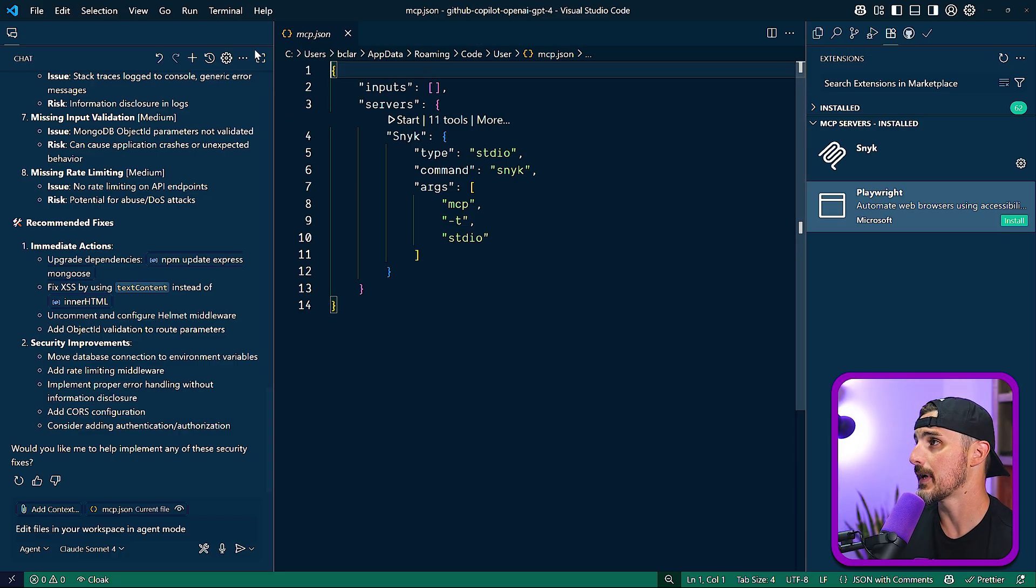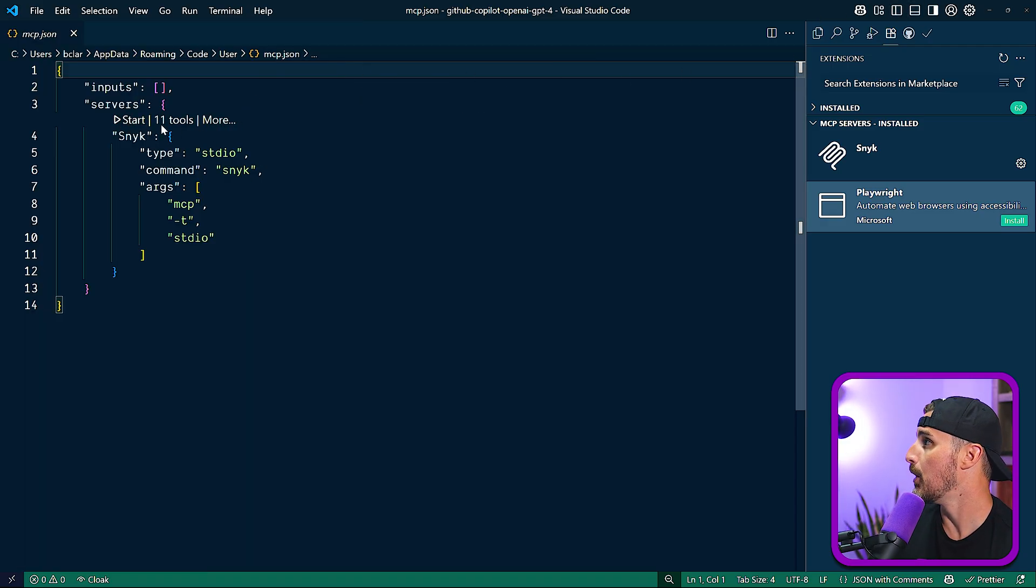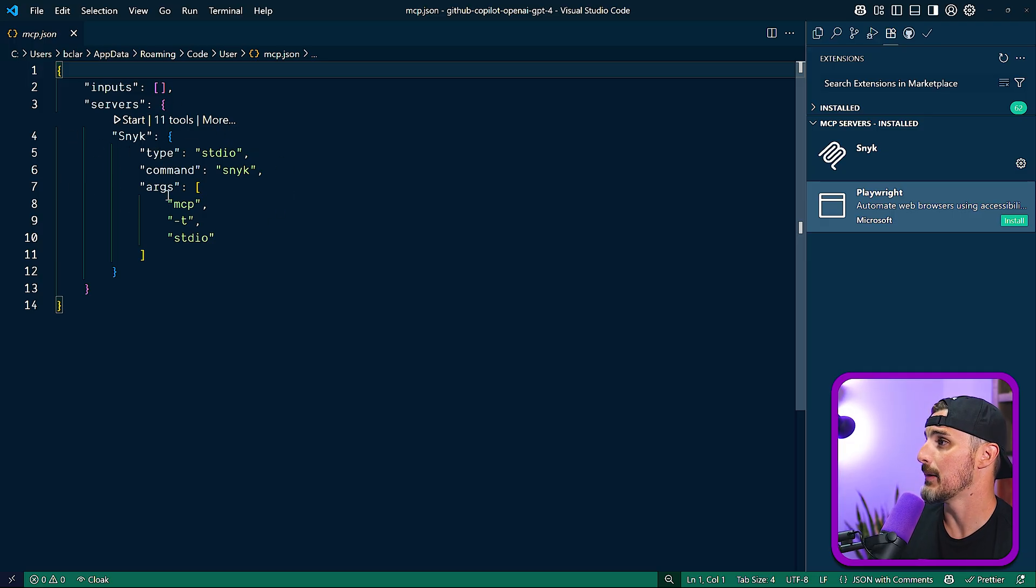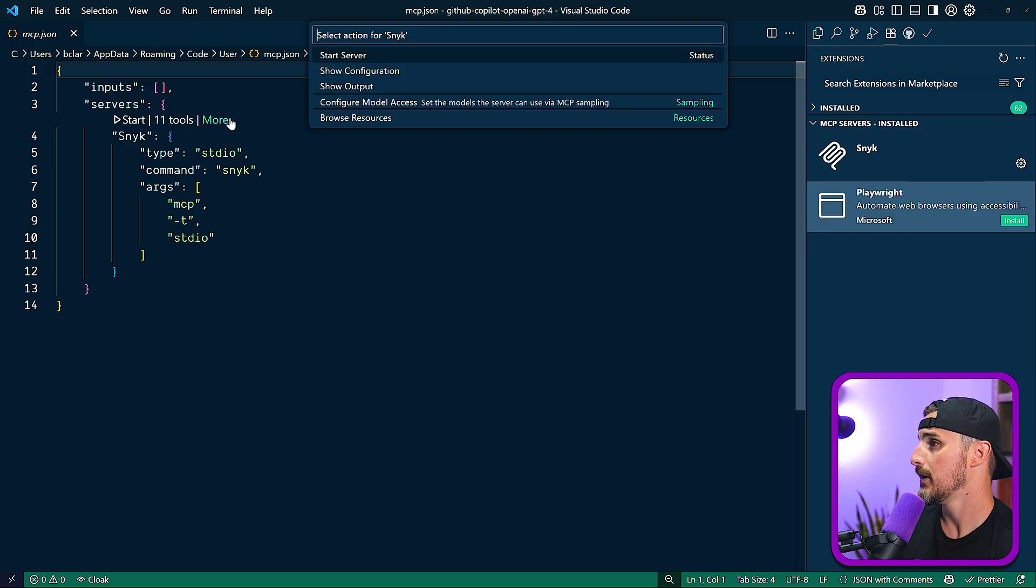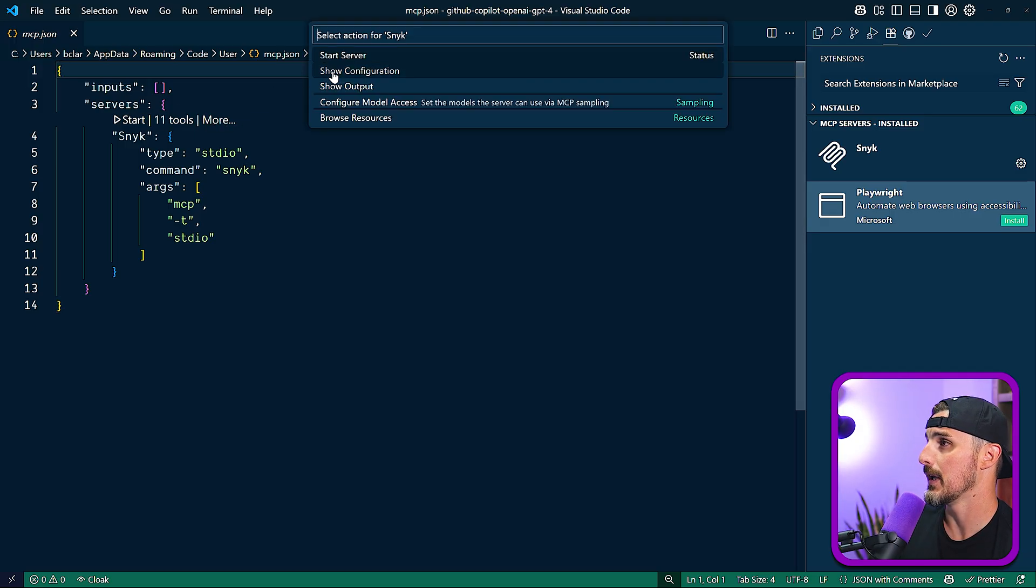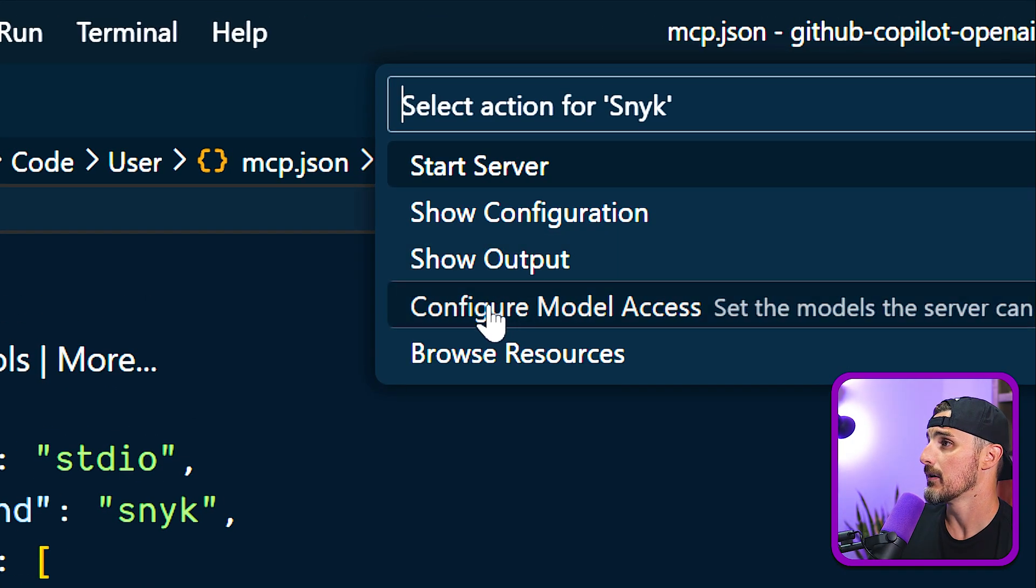And right off the top, let me make some space here. You have some options directly over each instance of an MCP server that you have configured via the server's object here. You have some annotations above it that give you the option to start the server, show configuration for it, show output, configure the model access, and browse resources.